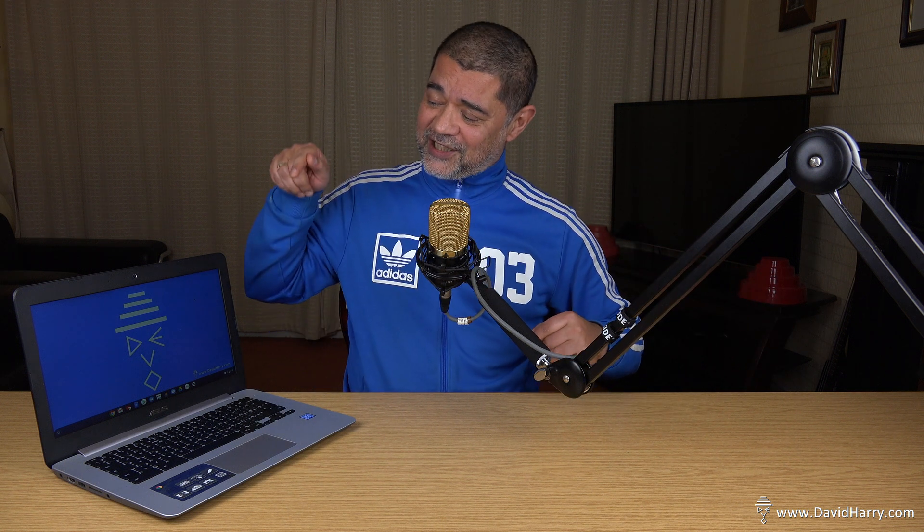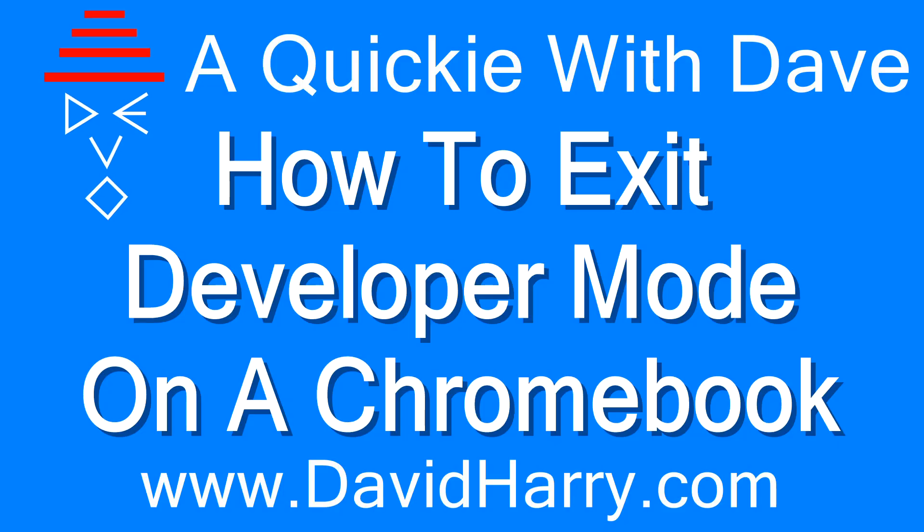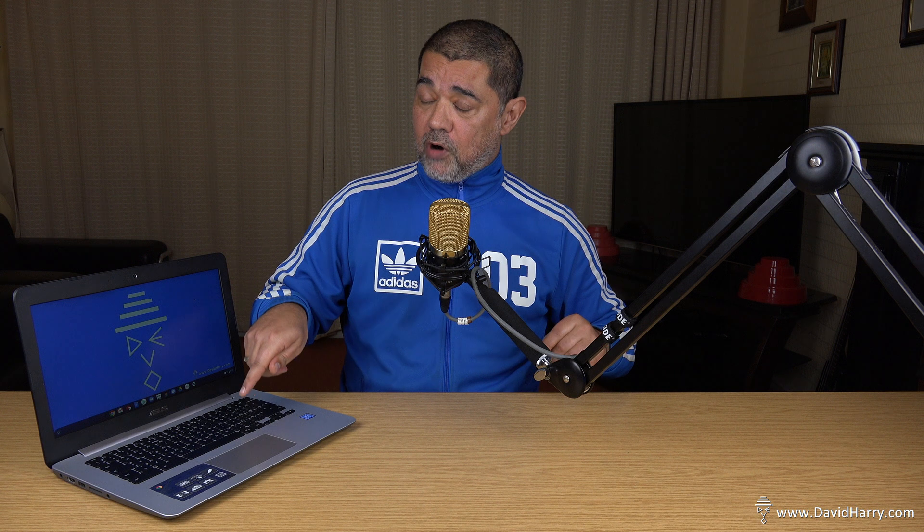Hi, I'm David Hardy, and in this Quickie with Dave, I'm going to show you how to exit developer mode on a Chromebook. Okay, so this video is simply going to show you how to exit developer mode on a Chromebook.